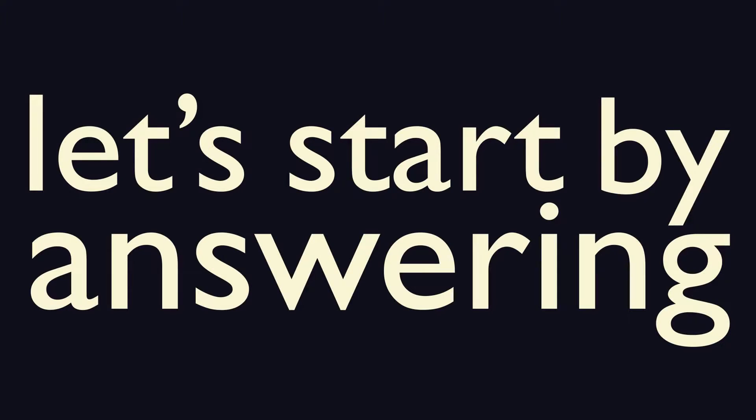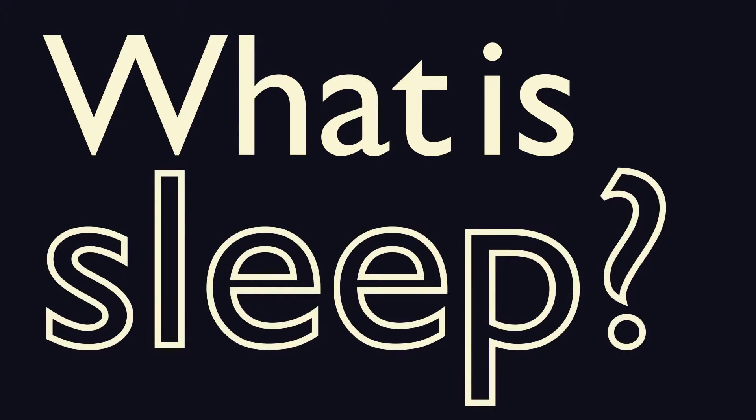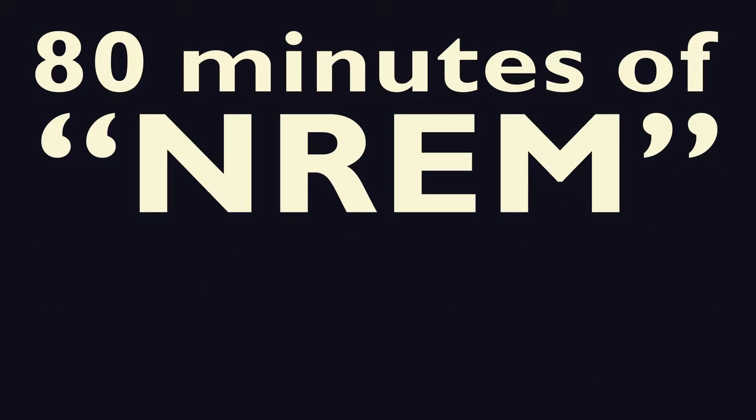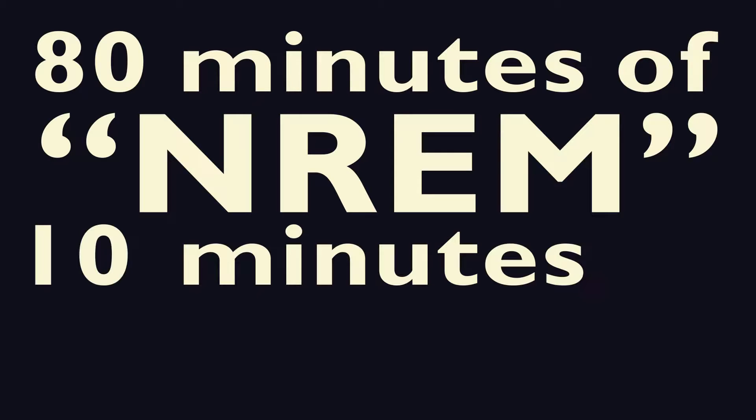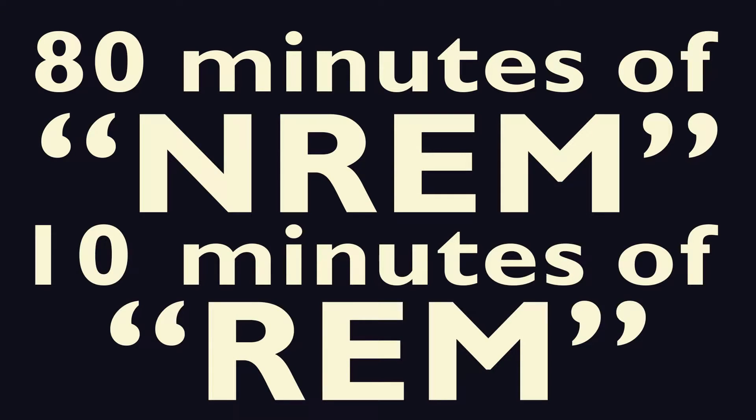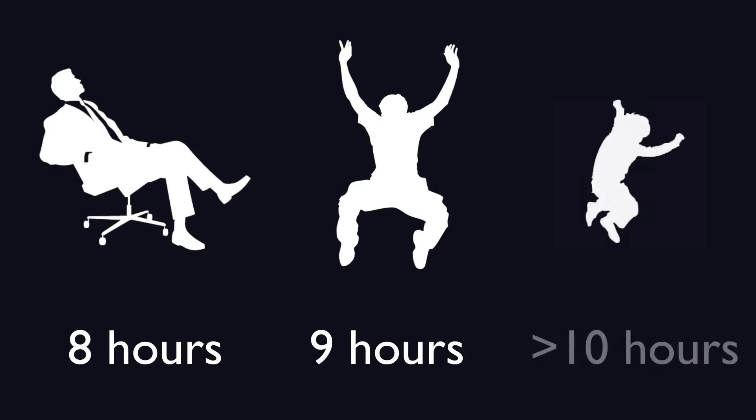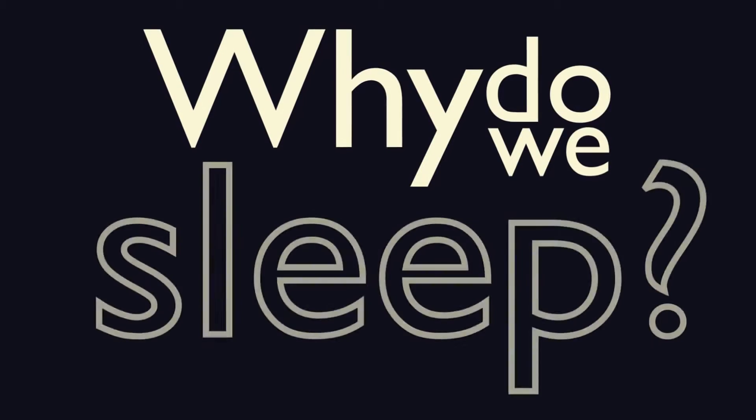So let's start by answering, what is sleep? We know it's composed of cycles of roughly 90 minutes, 80 minutes of non-REM sleep, or non-rapid eye movement sleep, and 10 minutes of REM sleep, during which most people dream. The average adult needs 8 hours of sleep, young adults need closer to 9, and little children sleep much longer. But still, why do we need it?